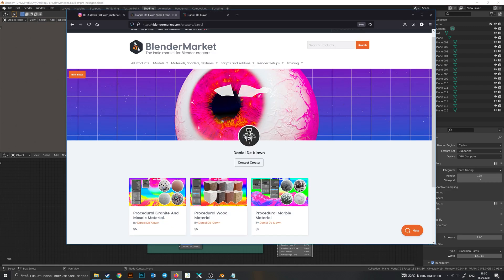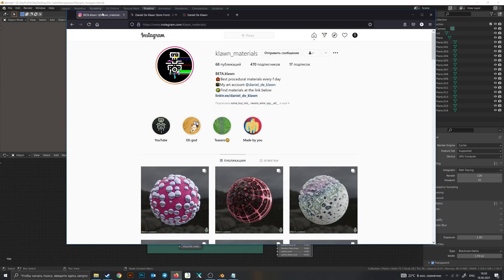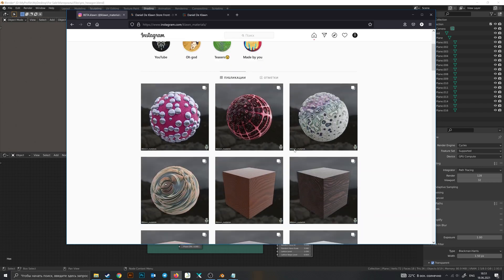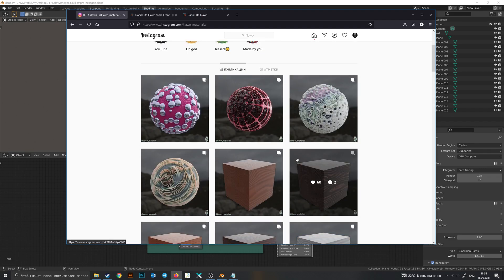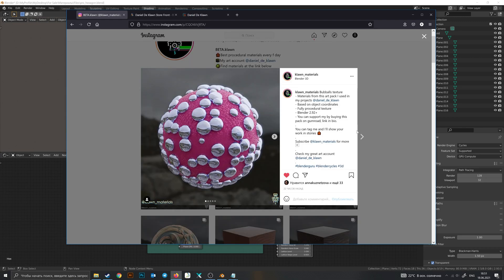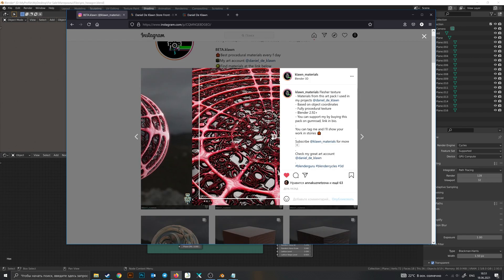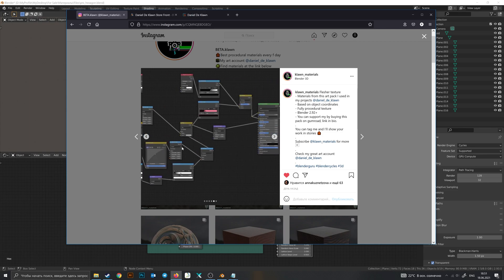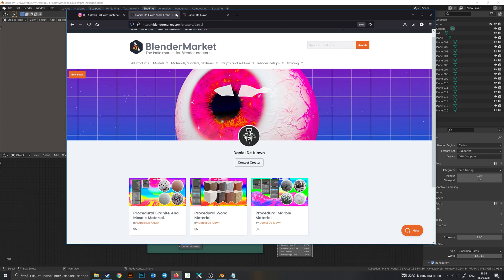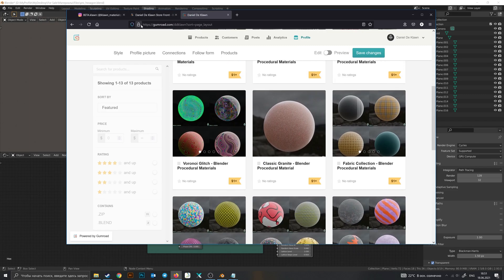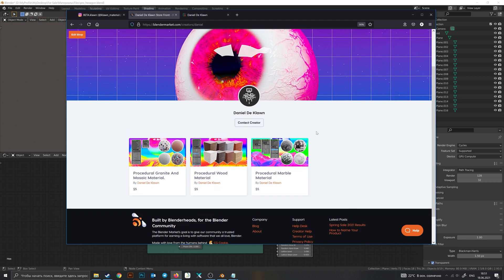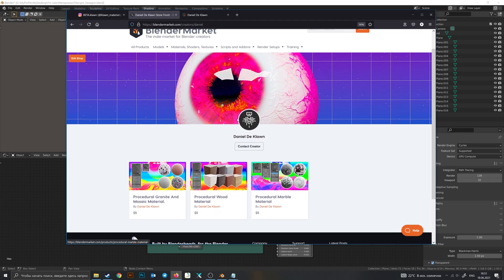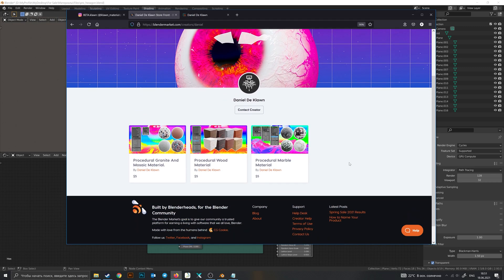Before we start, let me mention that I have an Instagram where I publish all of my materials with node groups, and two places where I'm selling them: on Gumroad and pro versions on Blender Market. This hexagon texture will appear on Blender Market hopefully the next day when this video comes out.